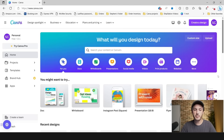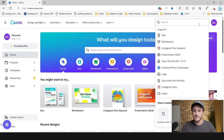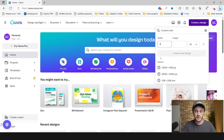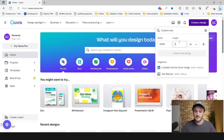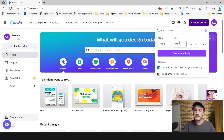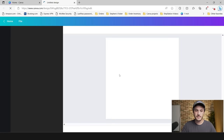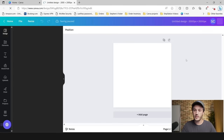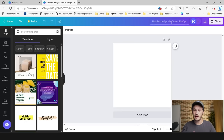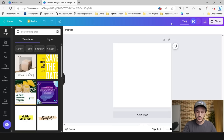I personally use Canva to create my listing images. To get started, click on 'Create a Design' in the top right, then custom size. I do two thousand by two thousand pixels — square images. We can go ahead and name this document; in this example I'm going to do 'Tumbler Listing Images.'